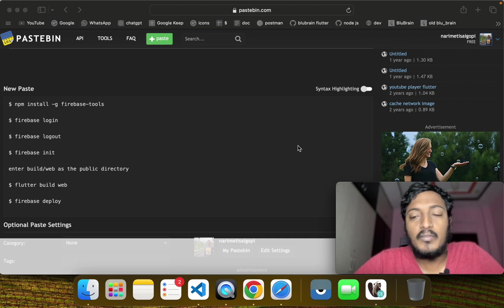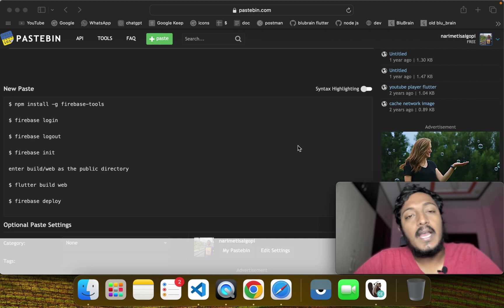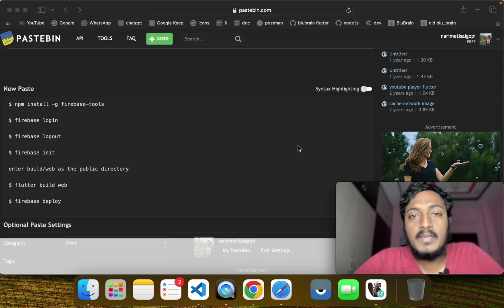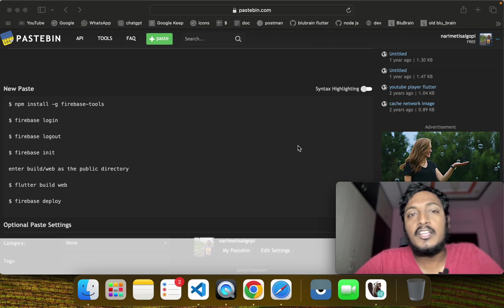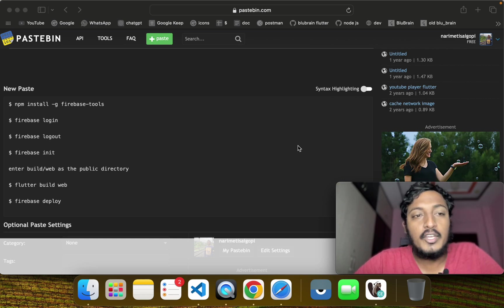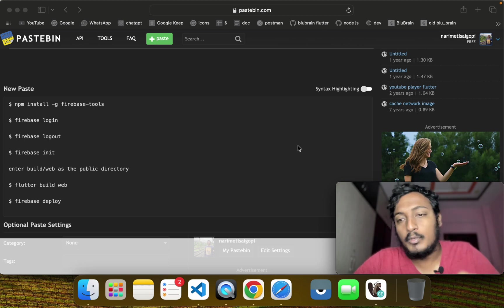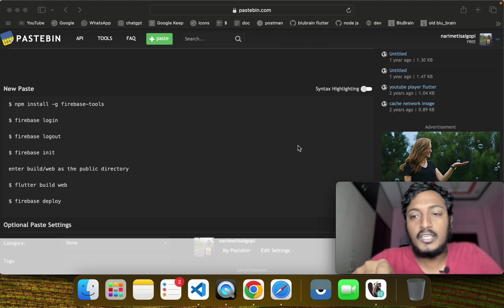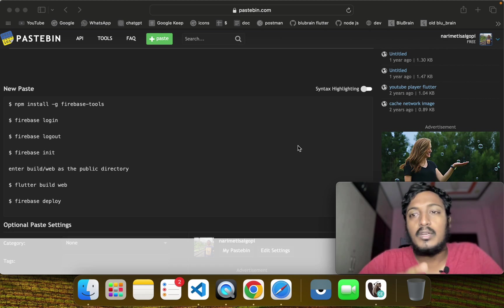First, we will create a Firebase project. If you want to know about web hosting, I have already done a theoretical video in this playlist. Let's check the description for that link.